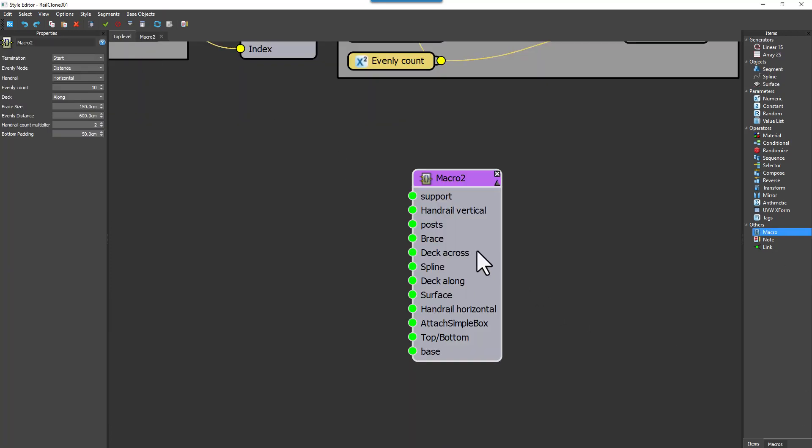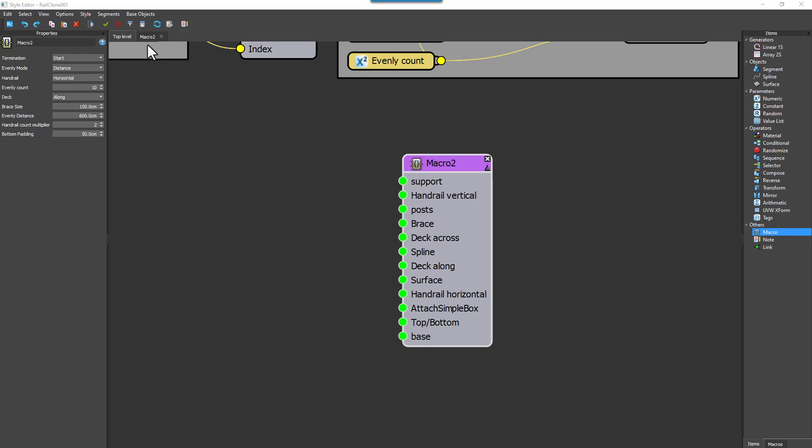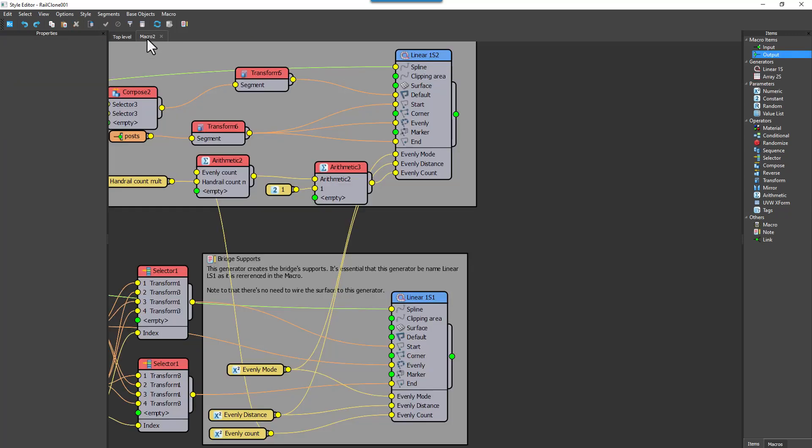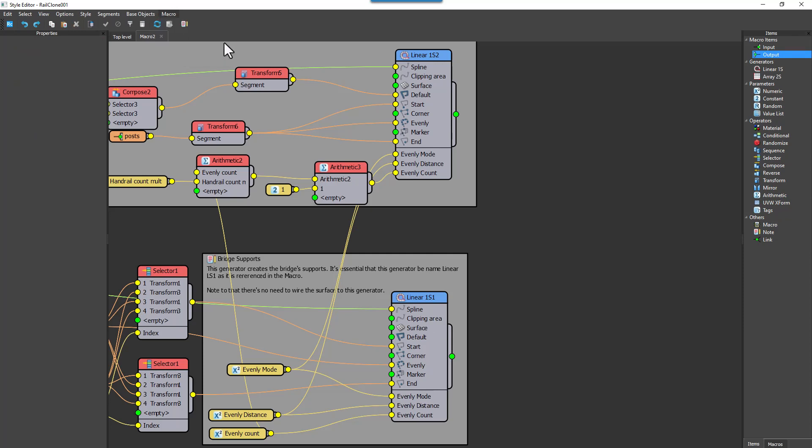We could leave it here, but let's take the opportunity to look at some additional options to tidy up the parameters panel and change the order of the inputs. So to change the order of the inputs, we'll return to the macros graph, and then navigate to the macro menu at the top of the window, and select Define Inputs Order.